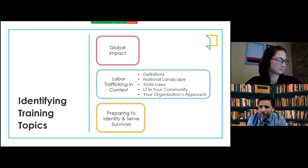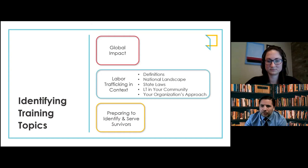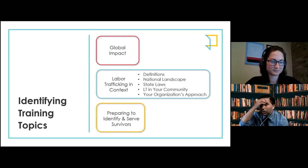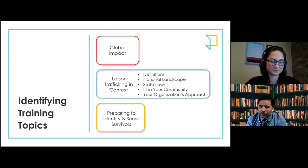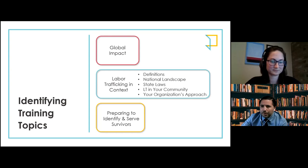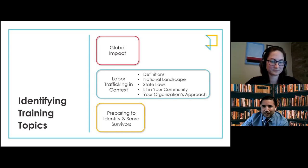Now we're going into topics within labor trafficking that can be helpful when developing a labor trafficking training for your staff. The first important topic is understanding labor trafficking at a global level — how it affects different industries all over the world. The second is labor trafficking within the national landscape, including important federal and state laws, relevant definitions, and personalizing it to labor trafficking in your community and your organization's approach. The final section is preparing to offer services to survivors and why details in this sense are important.